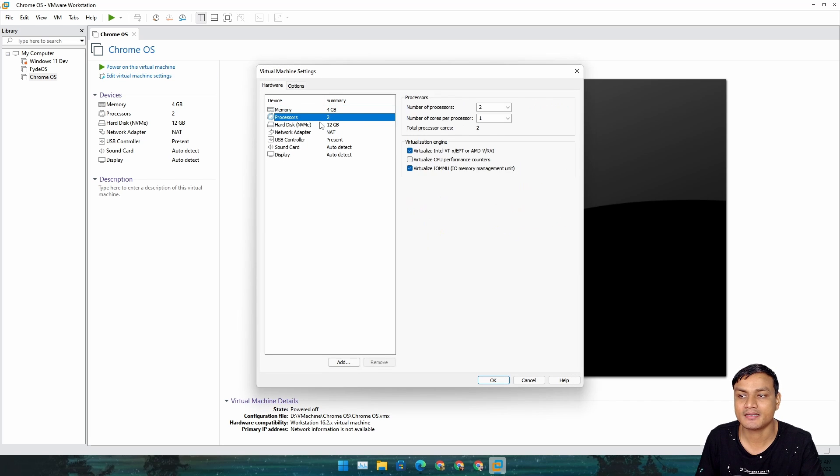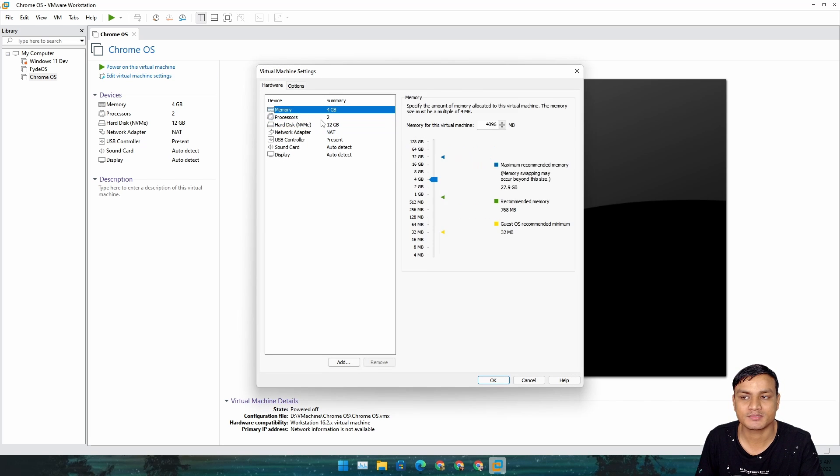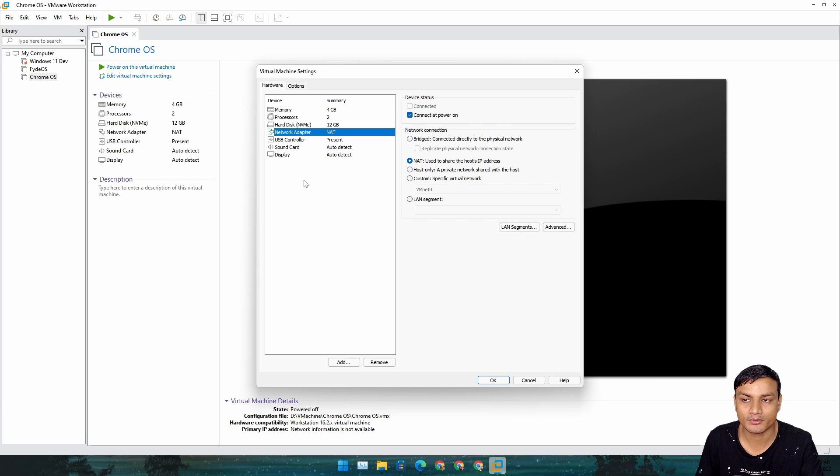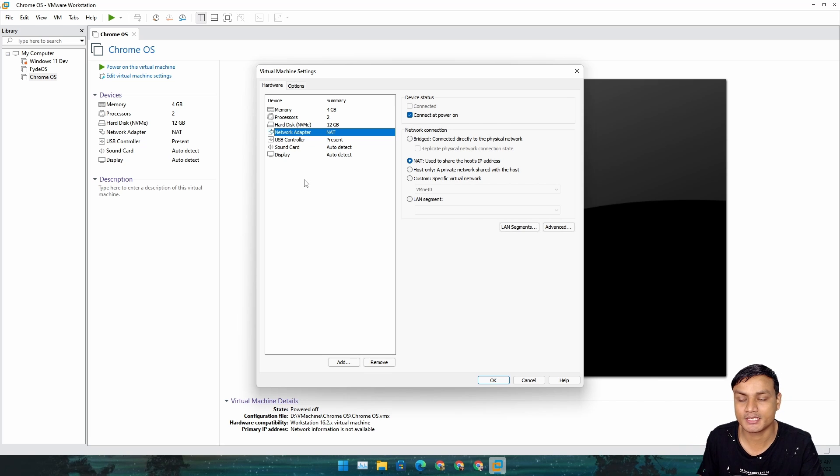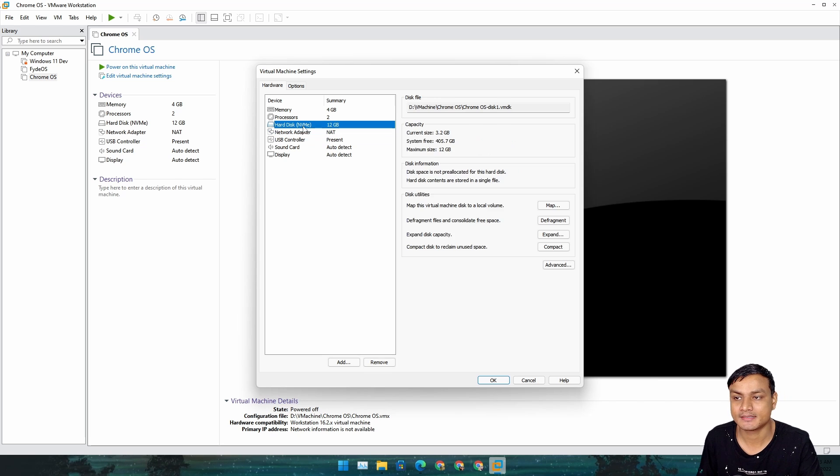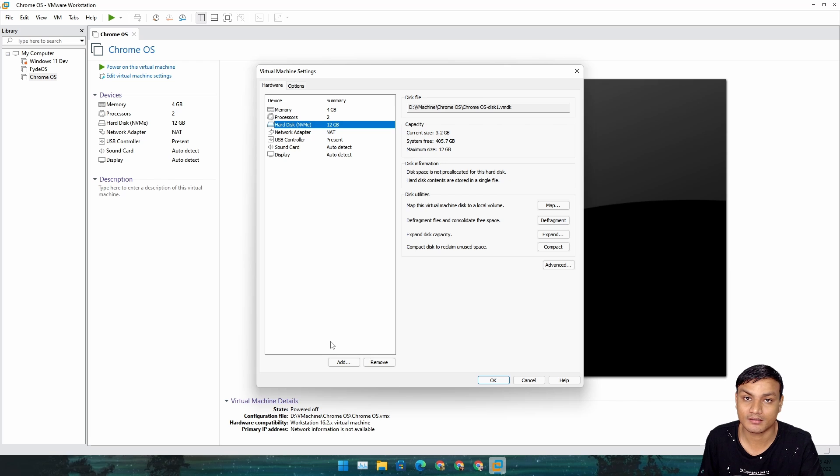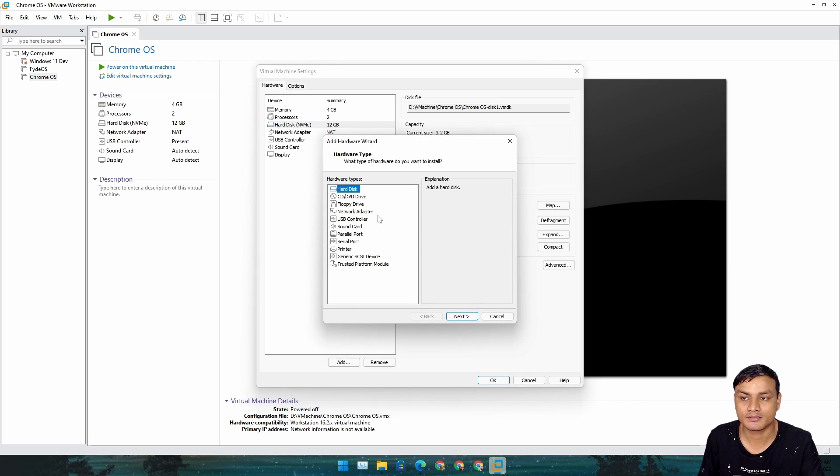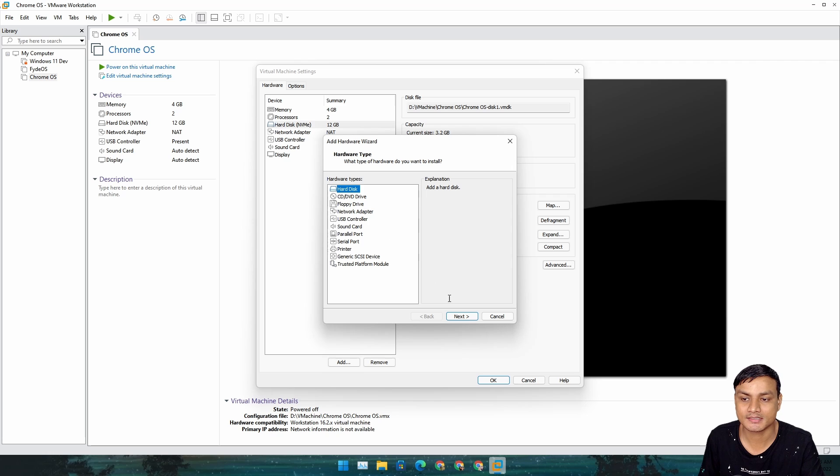In here we can add more RAM, CPU, and everything. The most important thing to actually install FydeOS 14 is to add a new hard drive. Just click on Add at the bottom and select Hard Disk and hit Next.